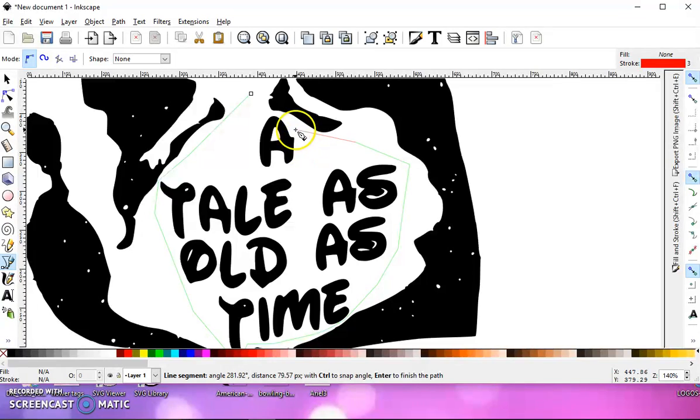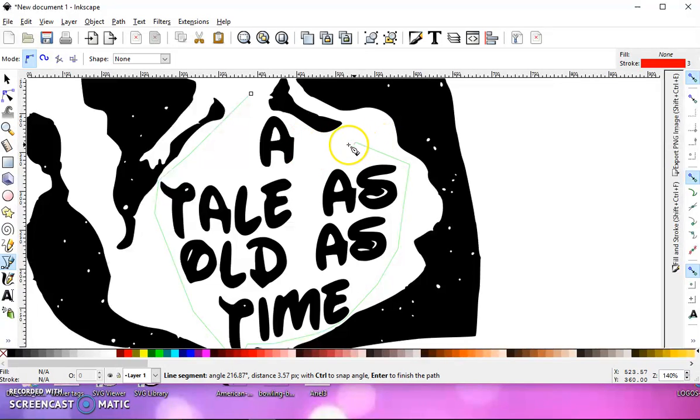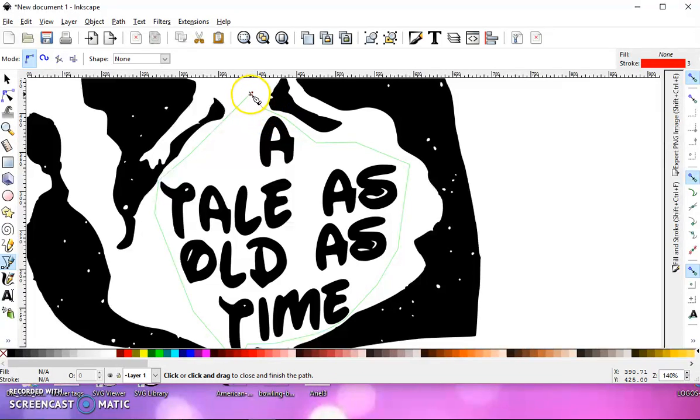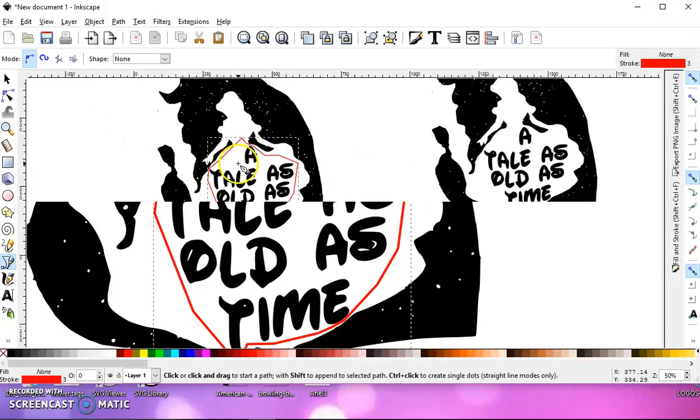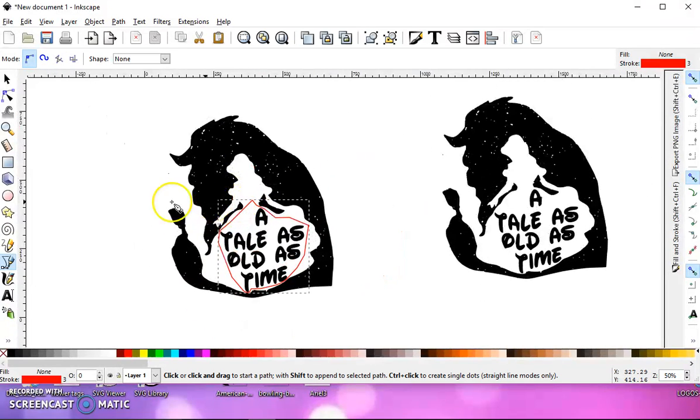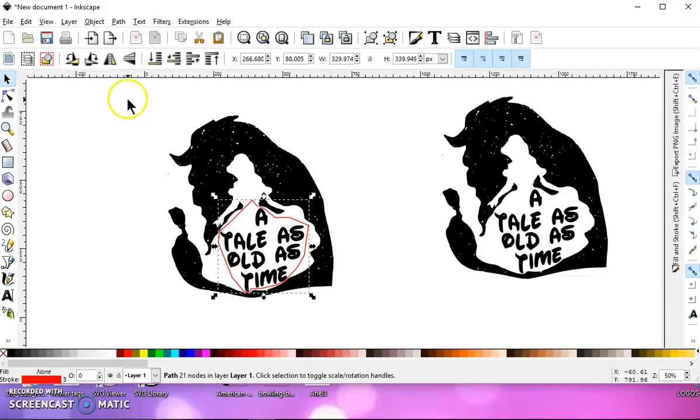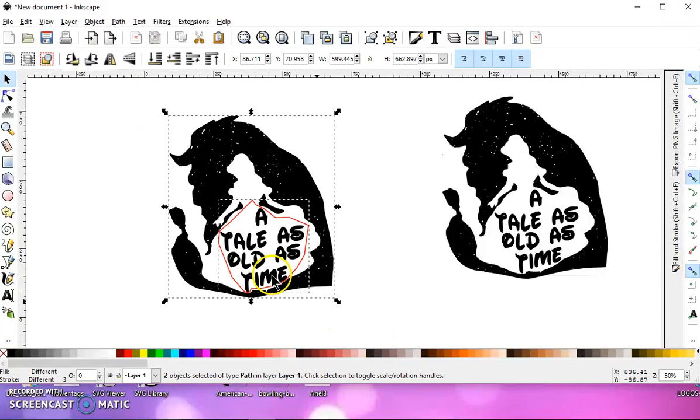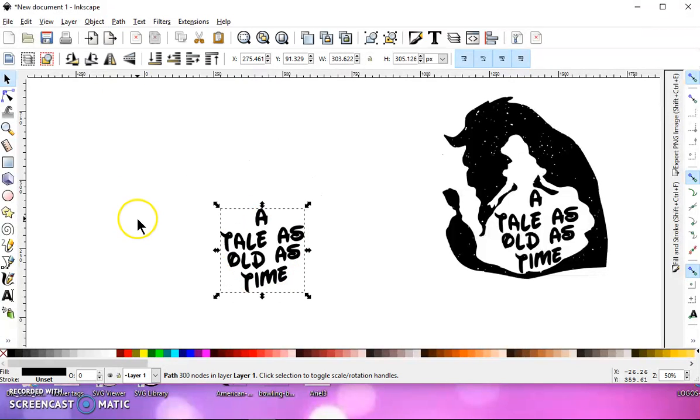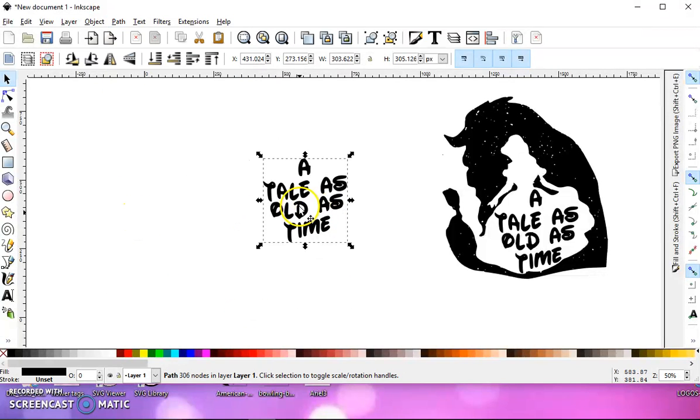All right. So when you're done drawing, if you mess up, just hit Delete, and it'll go back to the last time that you clicked. When you're done, click right back in that starting point. And then what you're going to do is go to your Selection tool, select everything, and do a Path Intersection. And that's going to keep your text.